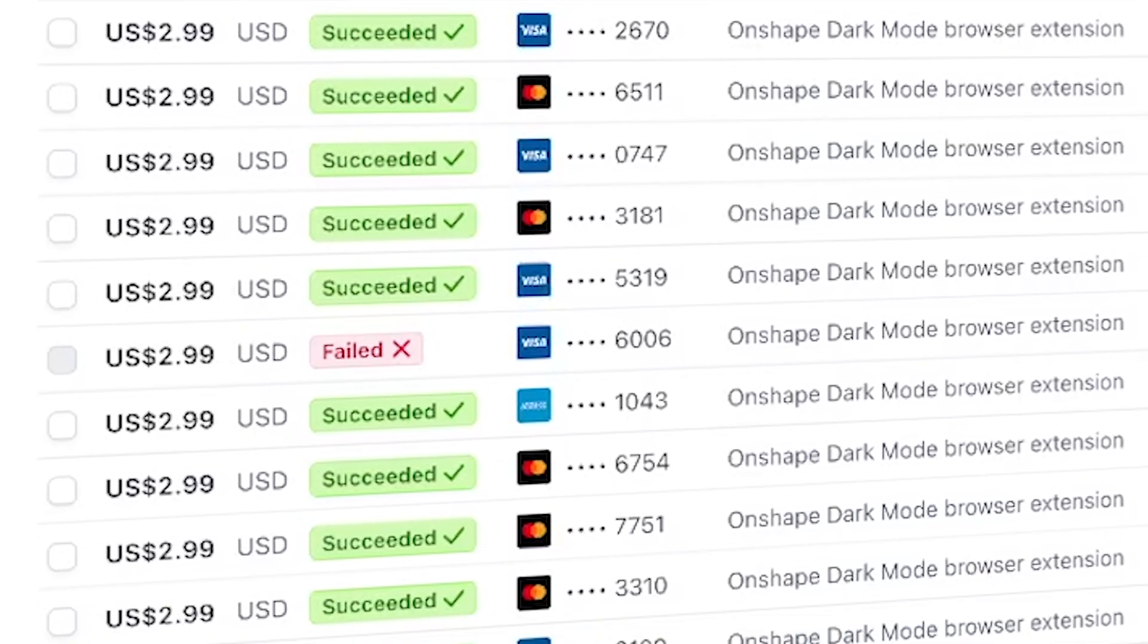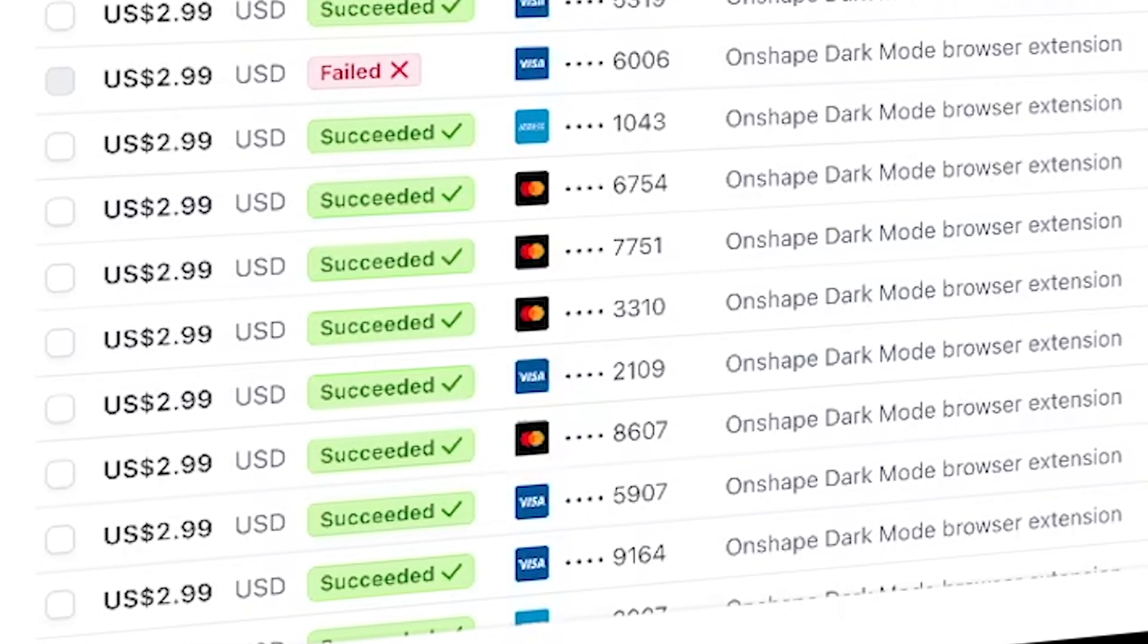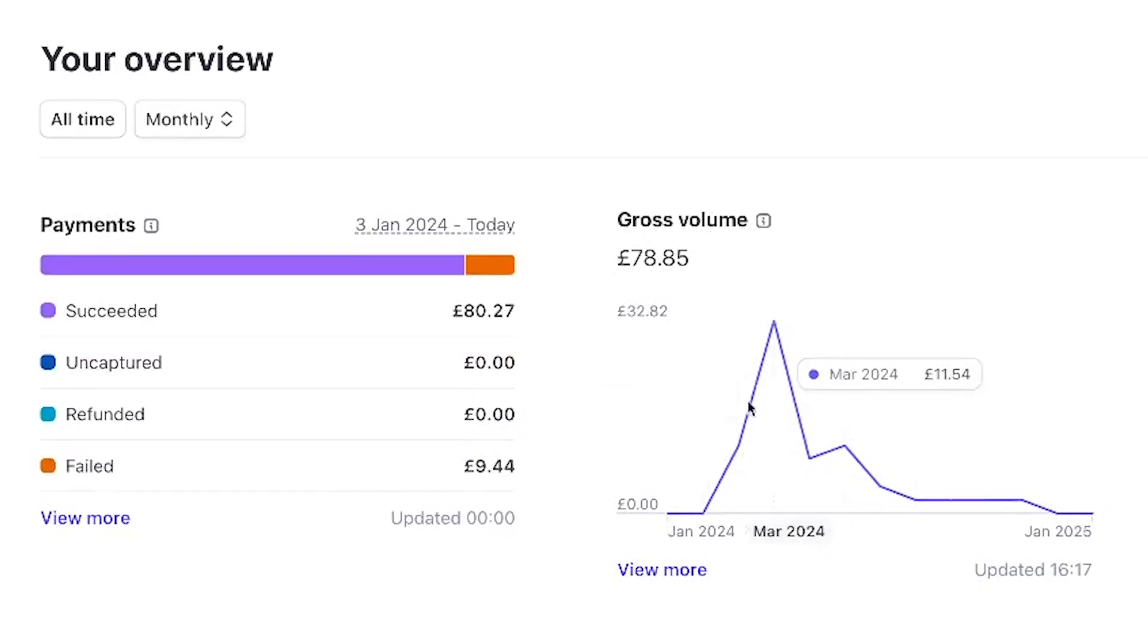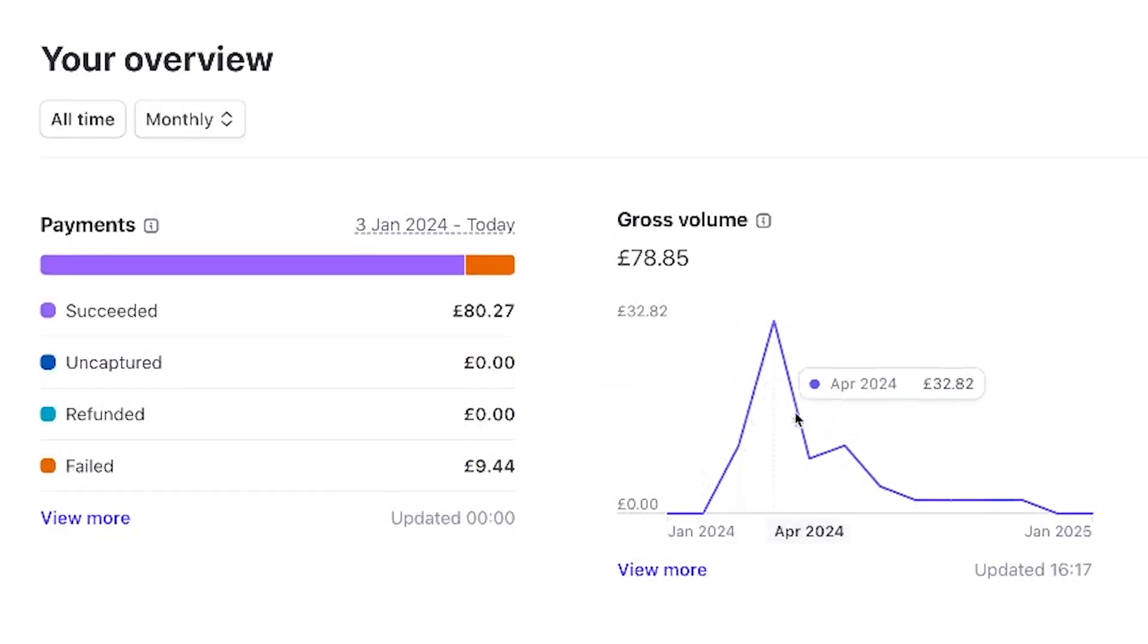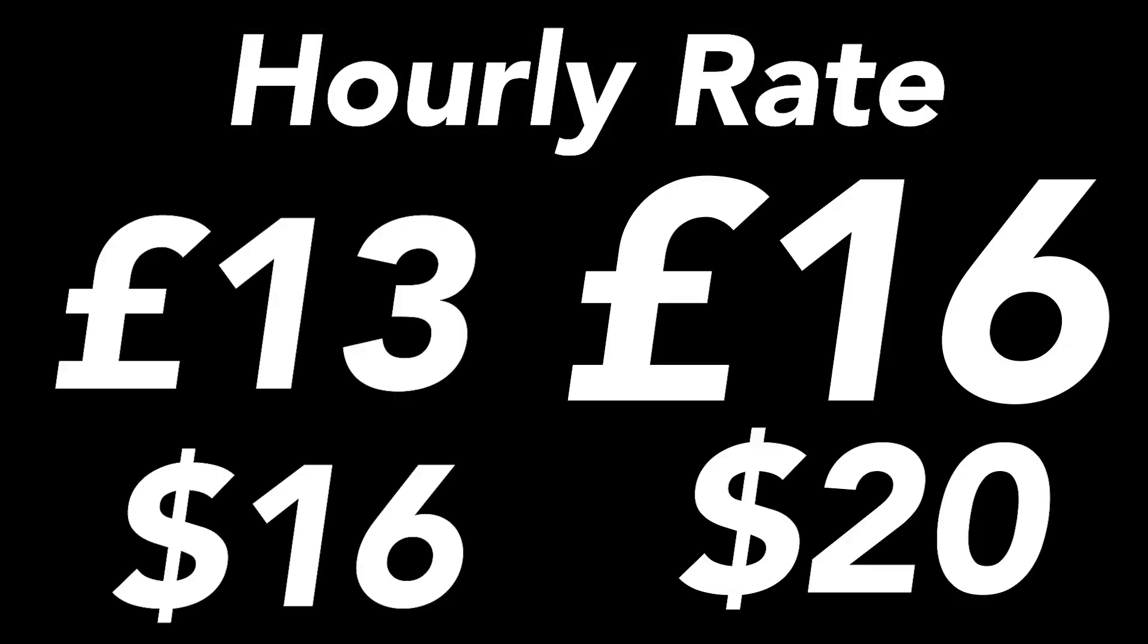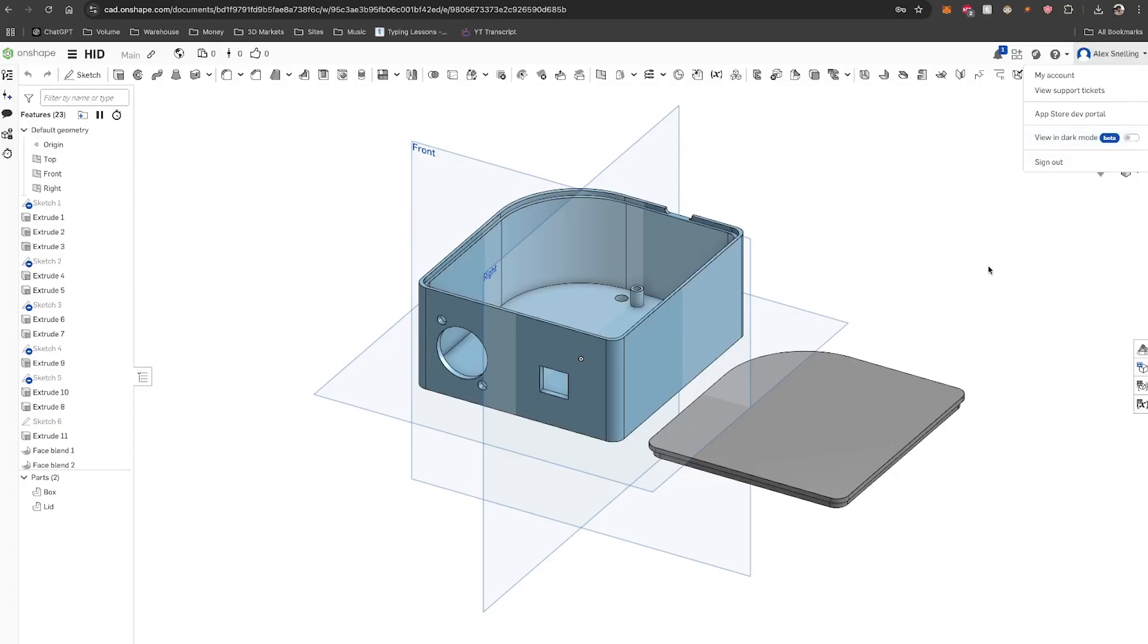And the revenue? At £2.99 per sale, I made £80, or about $100. For 5-6 hours of work, that's an hourly rate of £13-16. Plus, it's passive income, so that could keep growing.